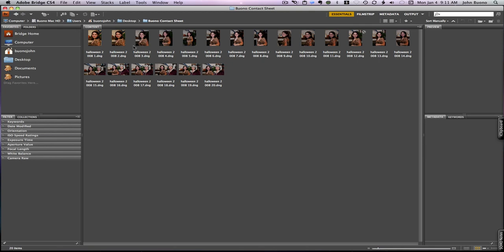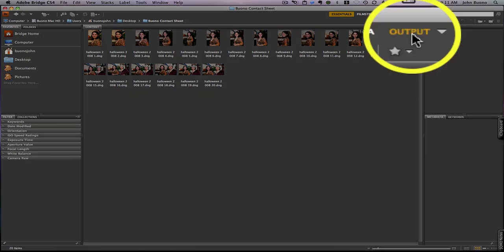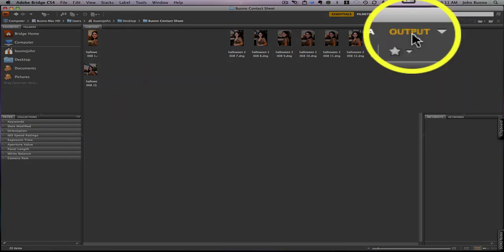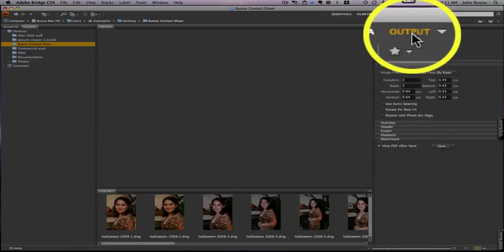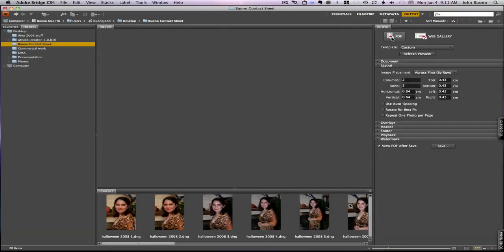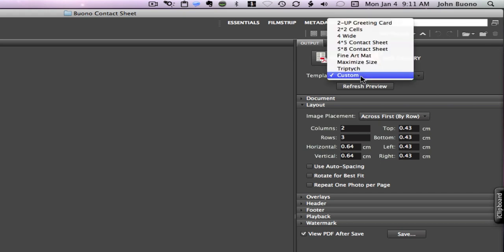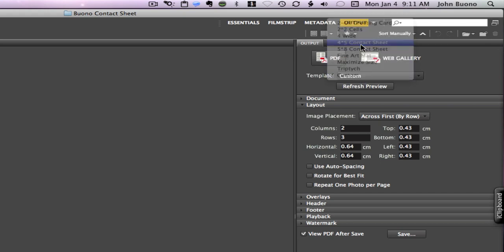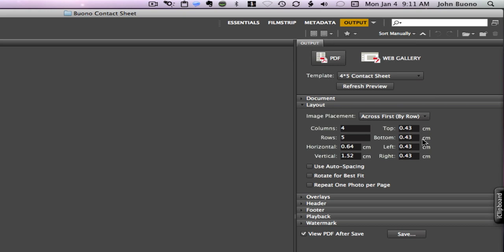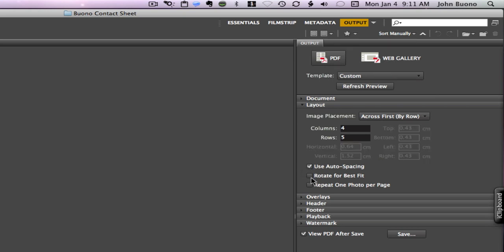Now from here the contact sheet is located under Output. Click over on Output, select PDF, and then under Template select for the first one the 4x5 contact sheet. That sets everything up for you. Click auto spacing, rotate for best fit.